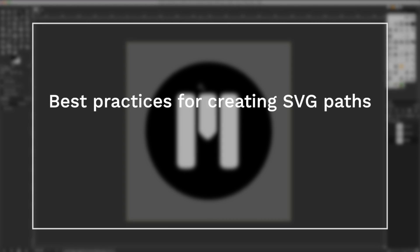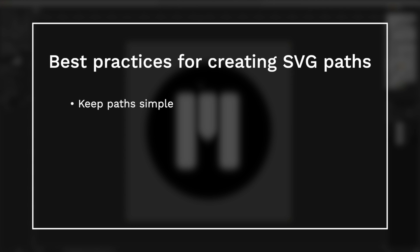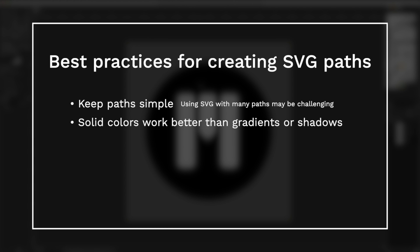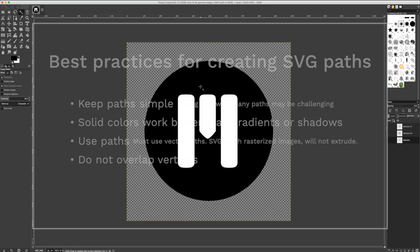When creating SVGs for MO2, please make note of the best practices. Keep paths simple. Having many paths may make it challenging to work with in MO2. Logos and items with solid colors will work better than those with gradients or shadows. While SVGs can contain raster images, be sure to use paths. To extrude properly, you must have vector paths. Do not overlap vertices. When your paths intersect, some of their control points may end up in exactly the same place. These points should be merged together or removed completely or moved away from each other.